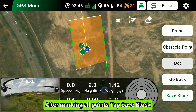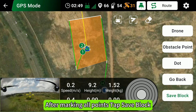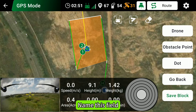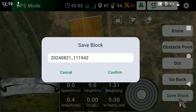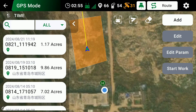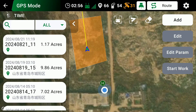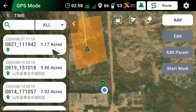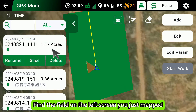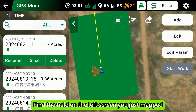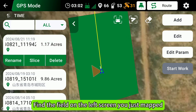After marking all points, tap Save Block and name this field. Then find the field on the left screen that you just mapped.